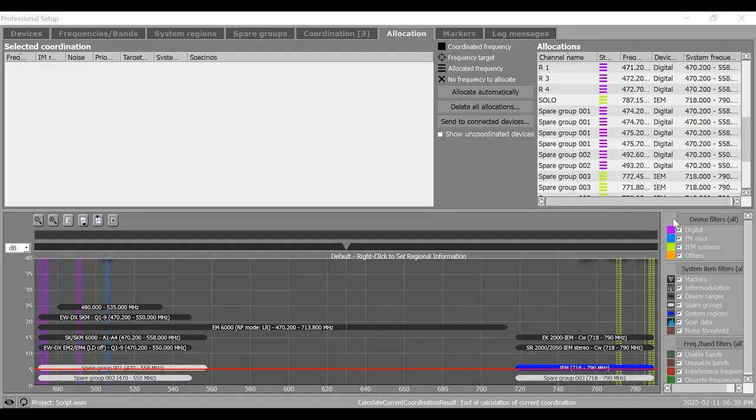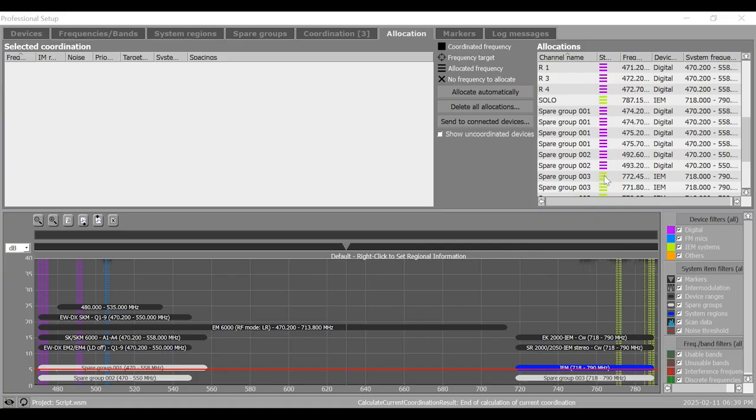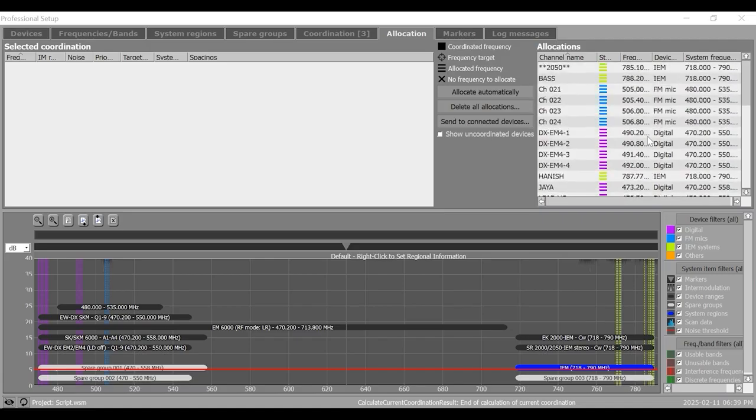On Professional Tab, you have all the additional frequencies mentioned here against the specified devices, be it the connected devices, spare frequencies or the frequencies for custom devices.